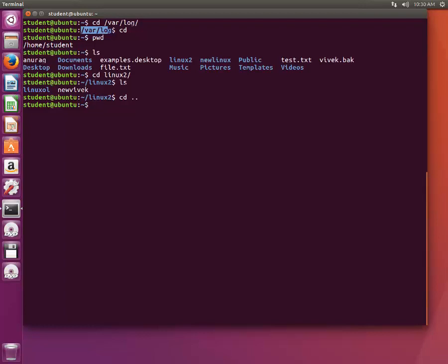Let's go back and see what we can do from inside one directory if you want to go to another directory. We are in cd Linux2 and suppose you want to go inside Pictures.